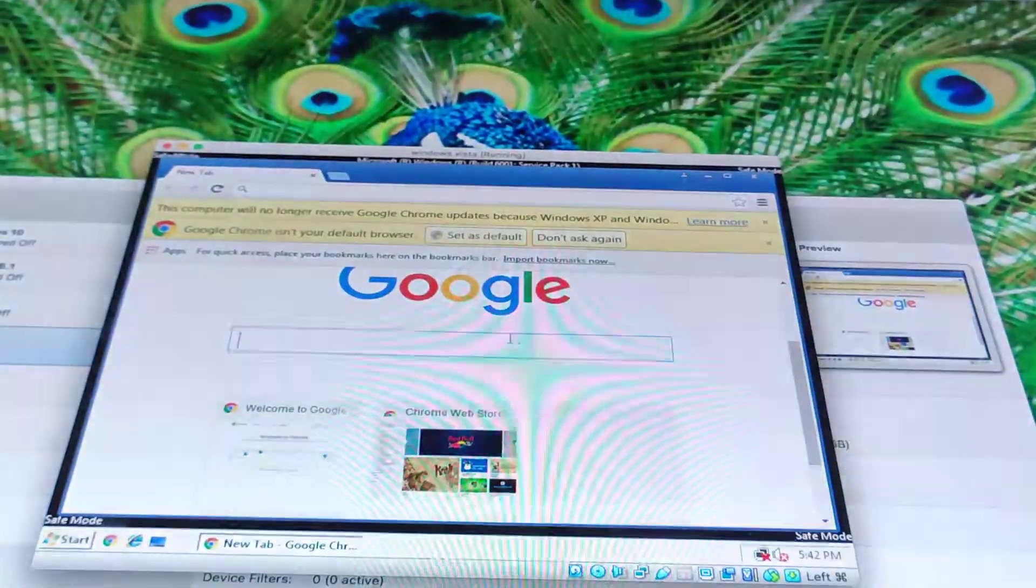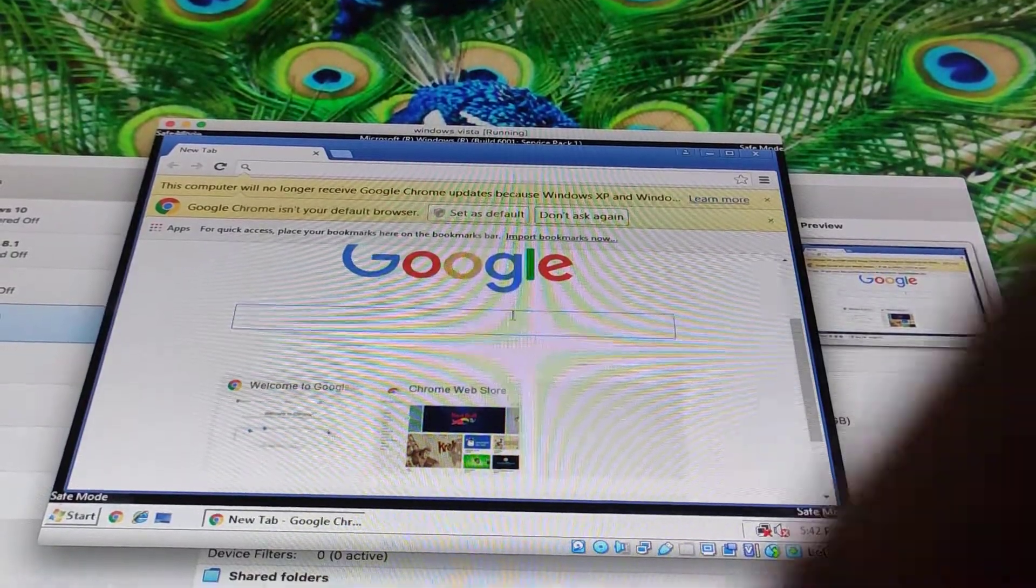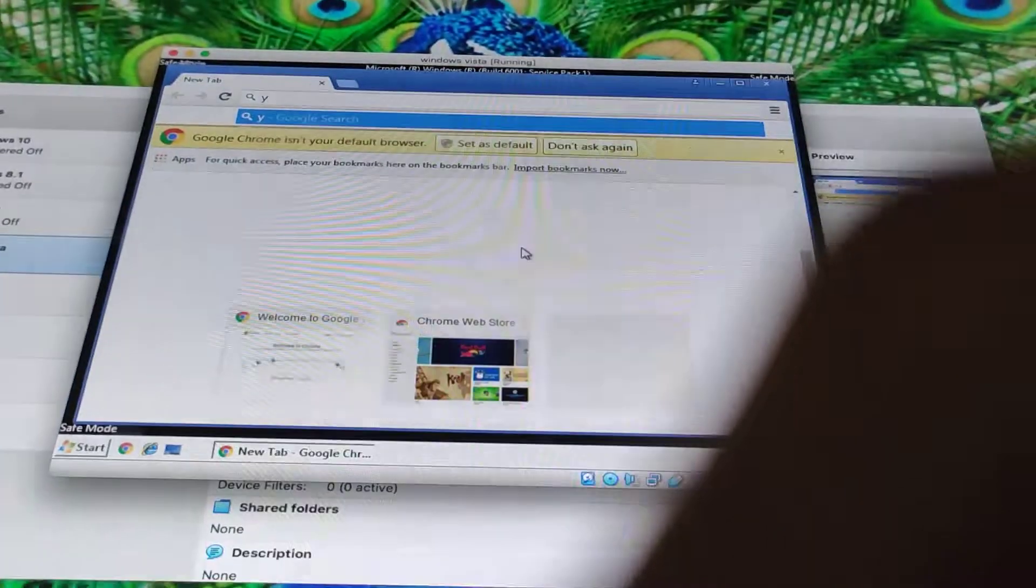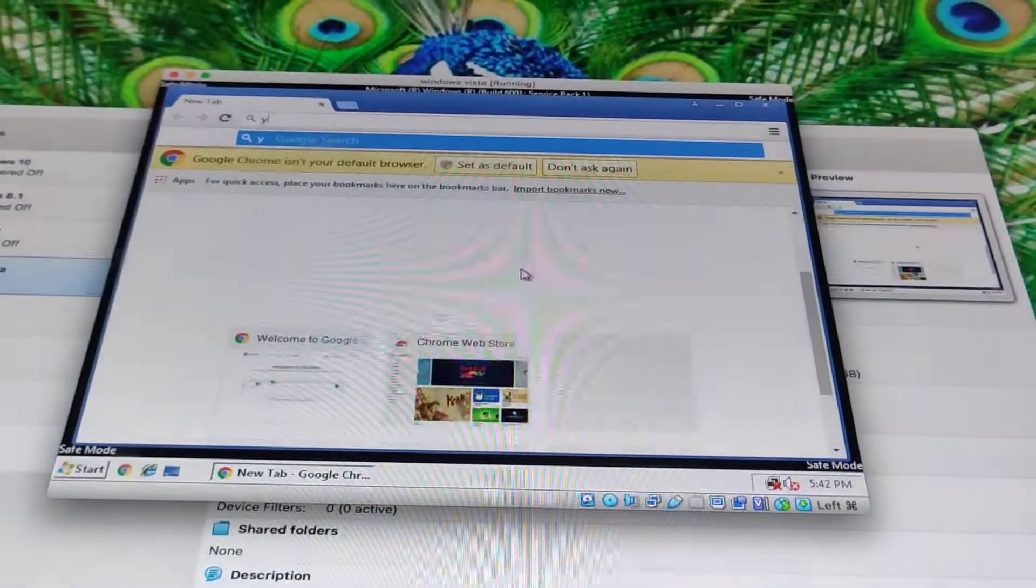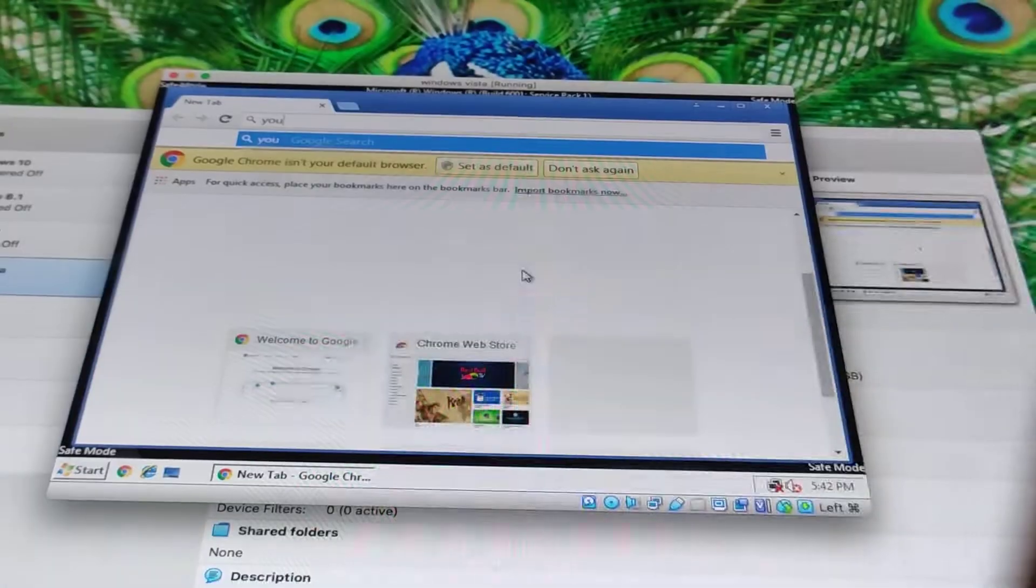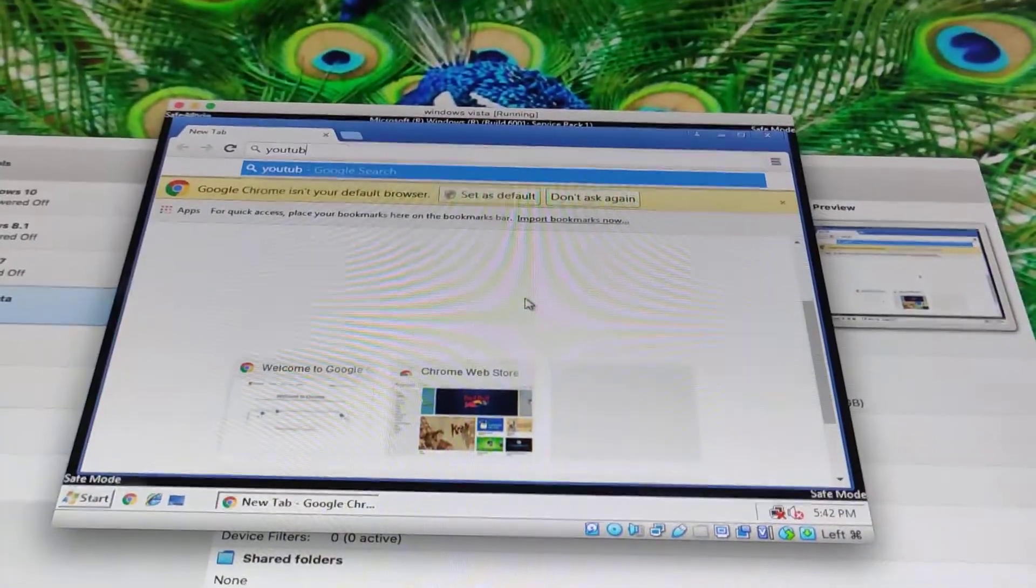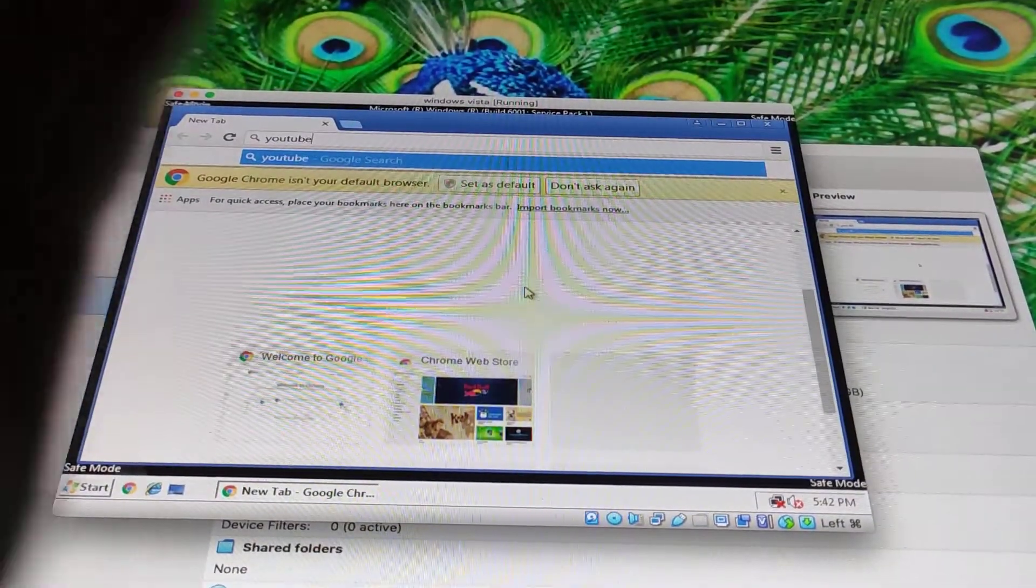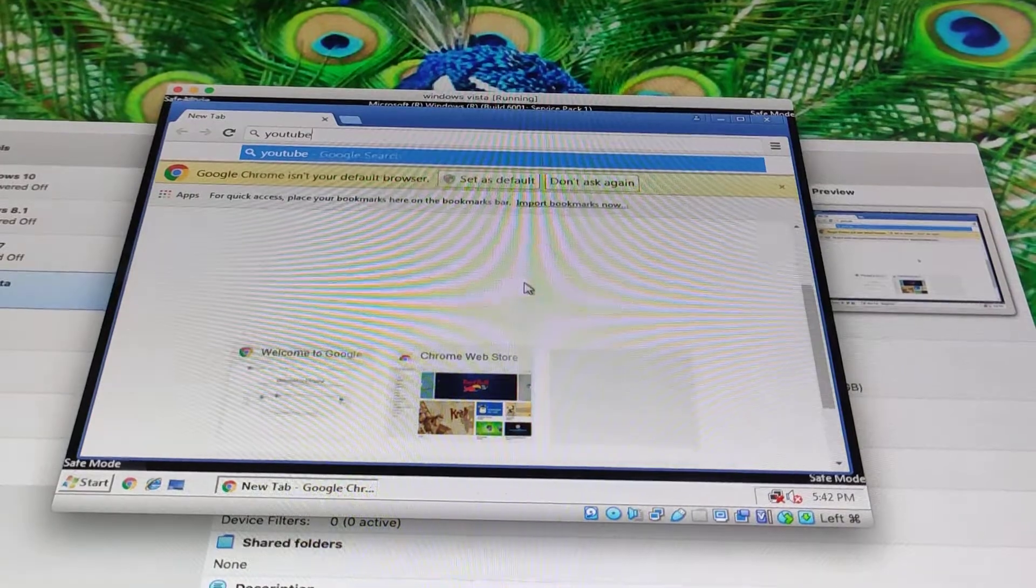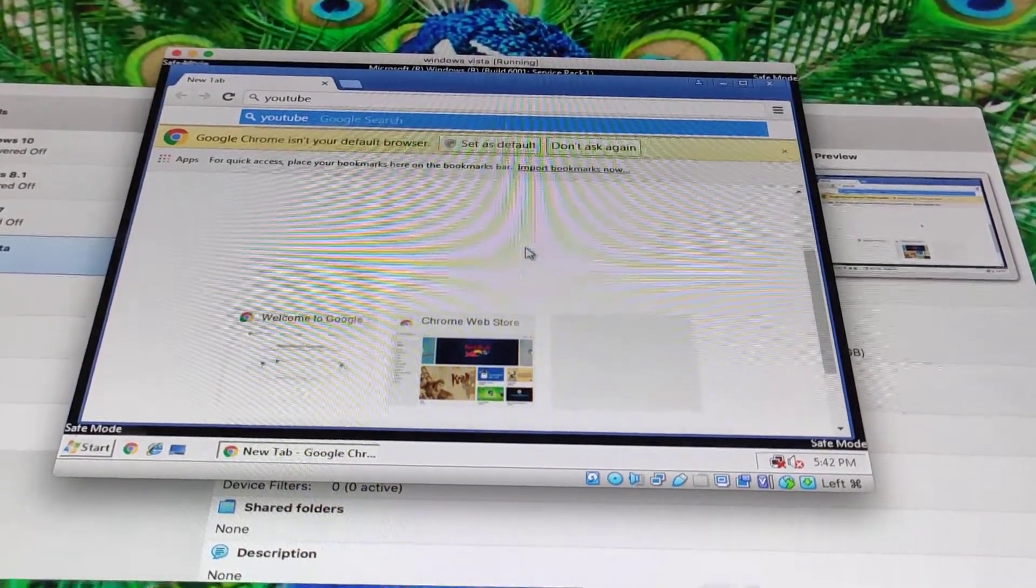like what is it? You, ah shoot, YouTube. YouTube. And there we go, enter.